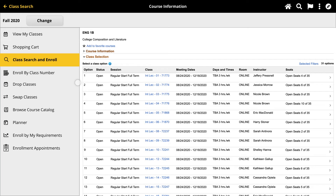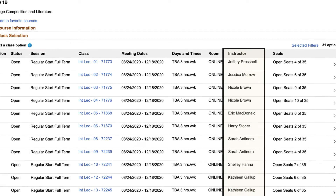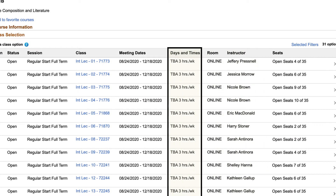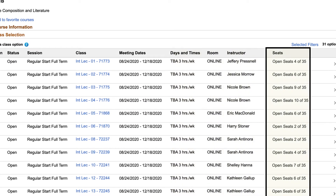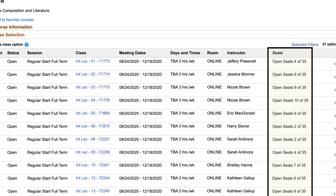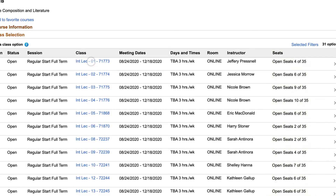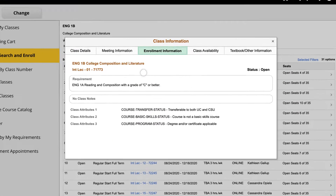For each class option, you can see information such as the instructor, meeting days and times, and the number of open seats or waitlist places available. Click on the link under the class column for any of the class options. This will open the enrollment information for the class.